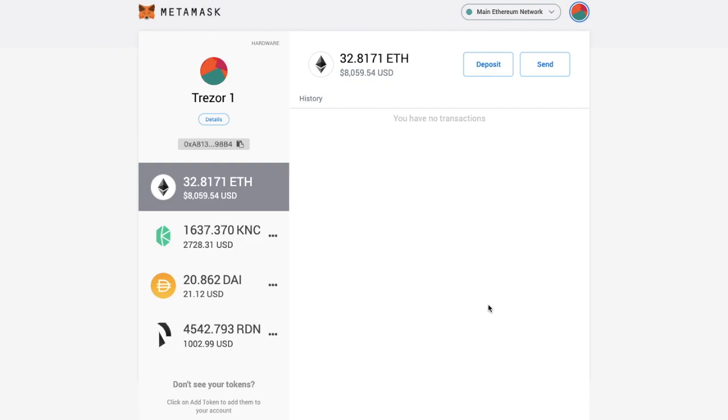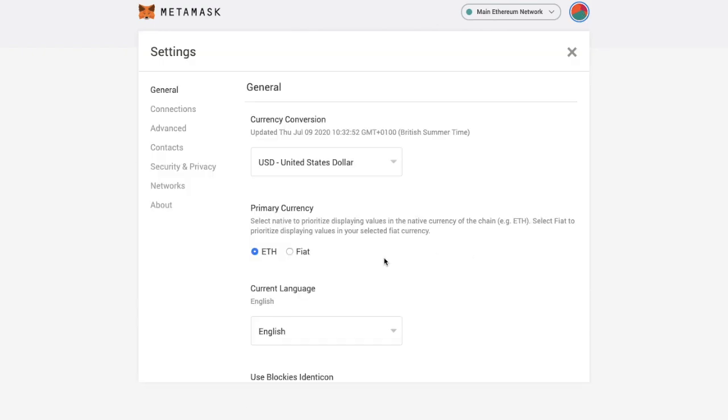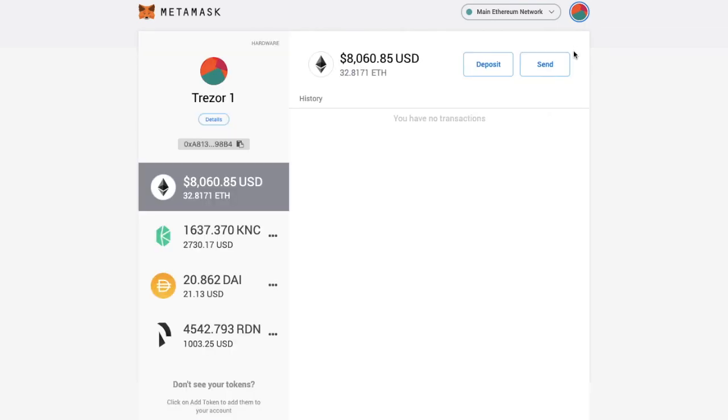But let's take a look at the settings. Which you can reach by going across the circle icon in the top right hand side of your screen again. And going down to settings. So in here is where you can change the currency conversion. So at the moment the primary currency is set to ETH which is what our balance is showing as. However you can change that to FIAT. And as you can see my balance is now showing in FIAT.